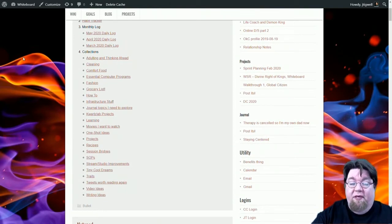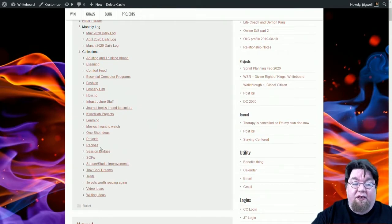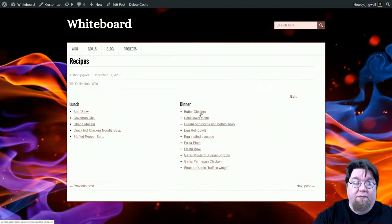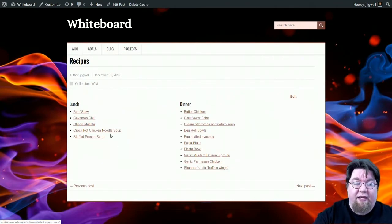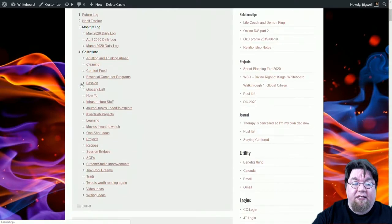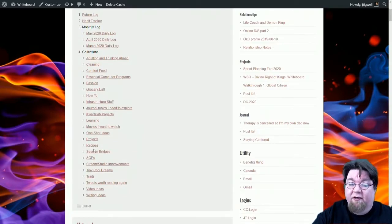So when I create a new recipe, I add it to a category. And it goes into this list here, lunch and dinner. And because this is a collection, it automatically is populated in this list. I use categories to manage essentially everything here.